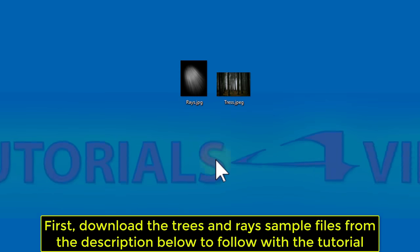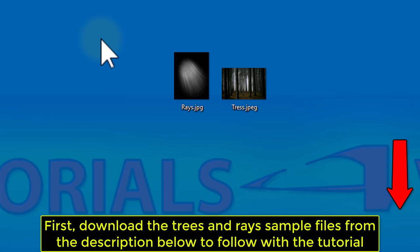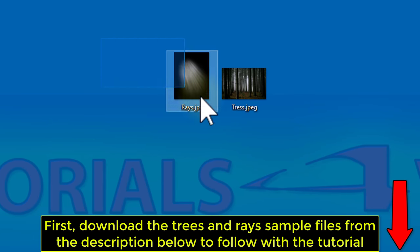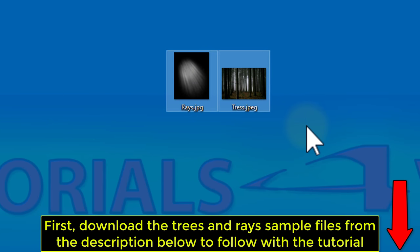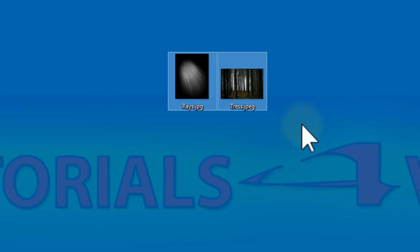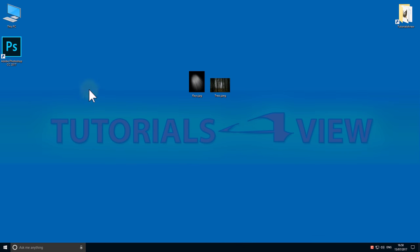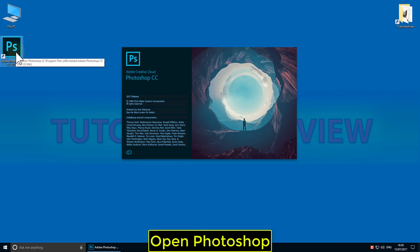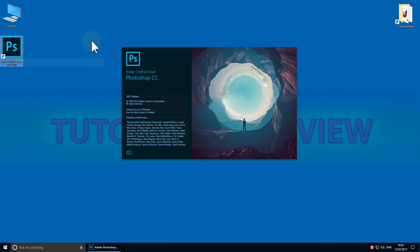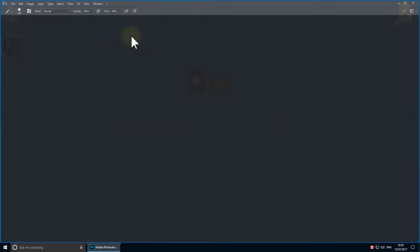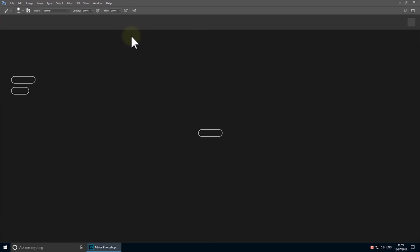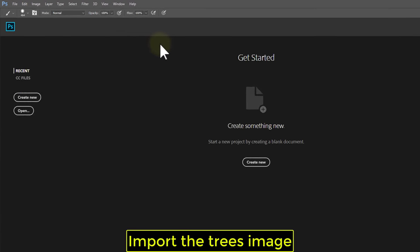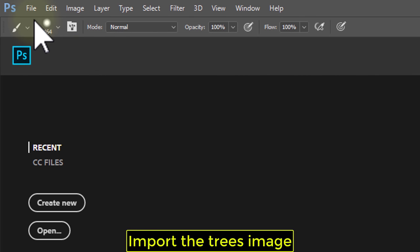First, download the trees and rays sample files from the description below to follow along with the tutorial. Open Photoshop and import the tree's image.